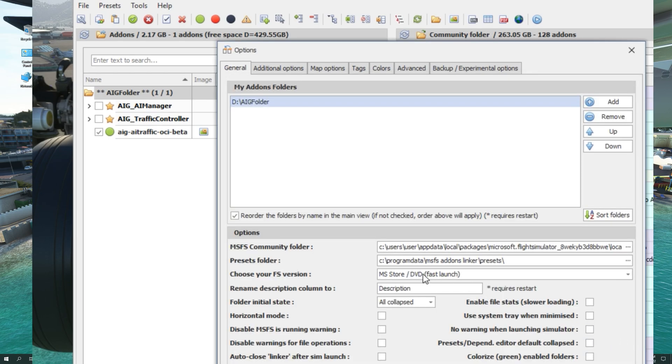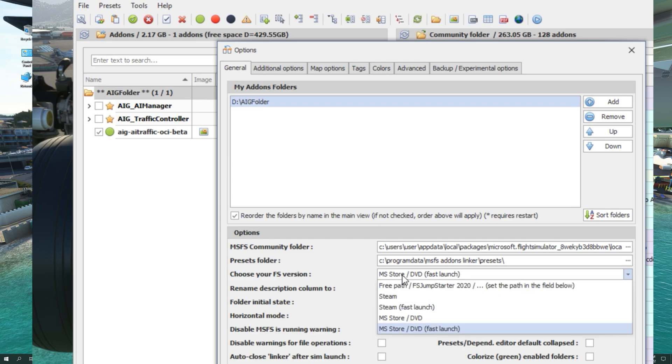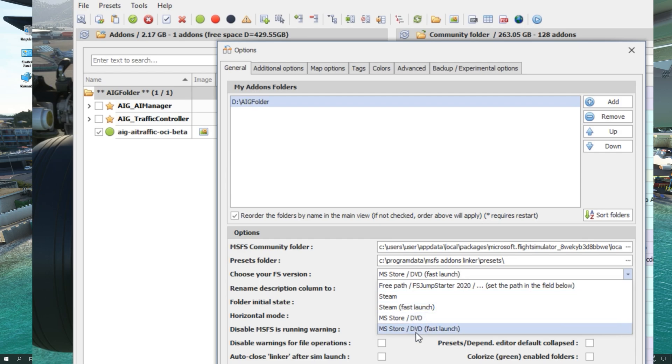Then select the FS version you are running, whether it's MS Store, Steam, Fast Launch, and so on. I have selected the MS Store DVD Fast Launch.